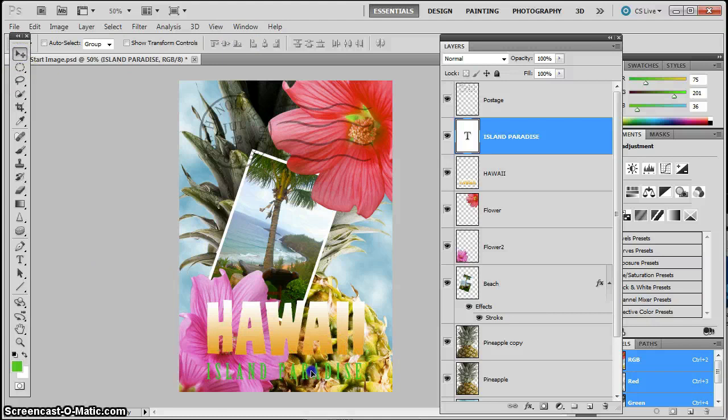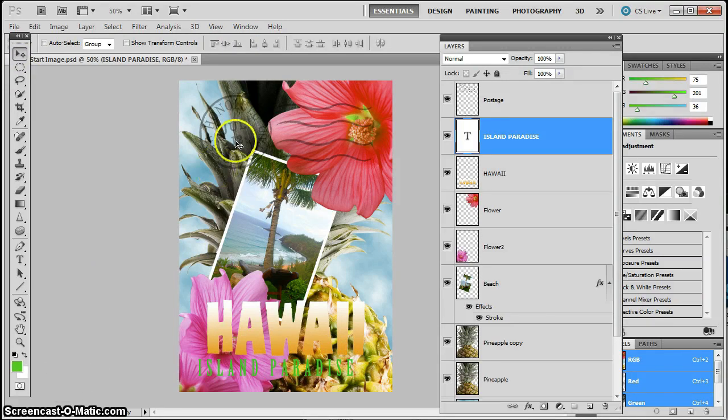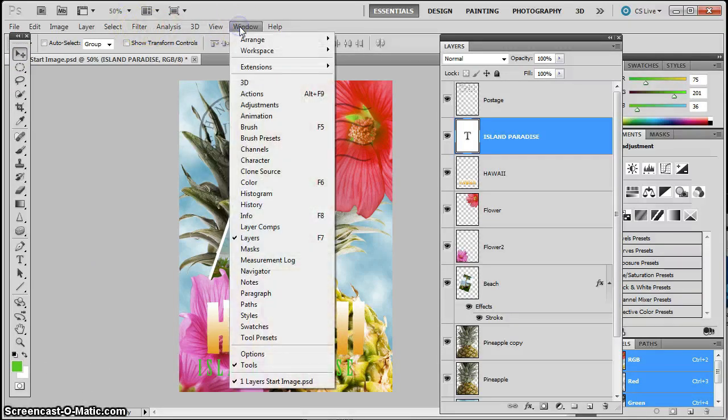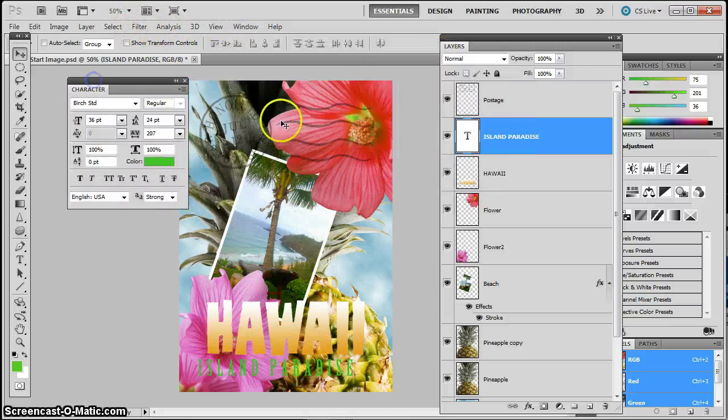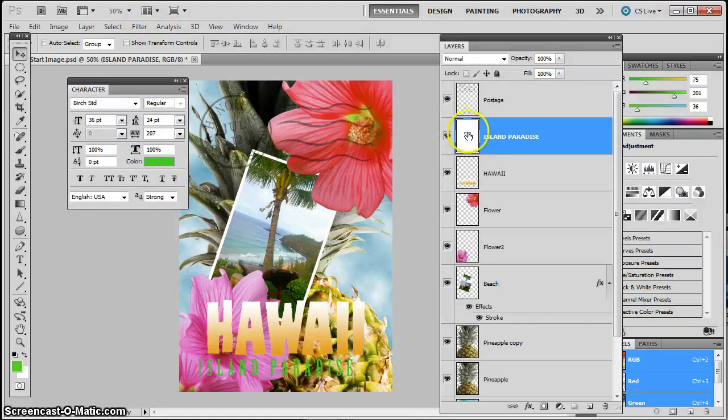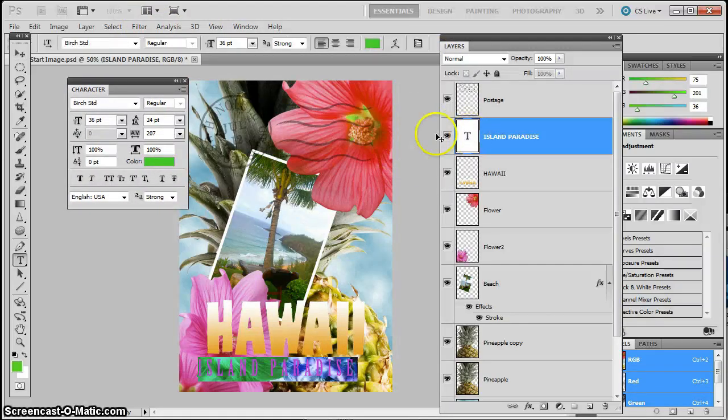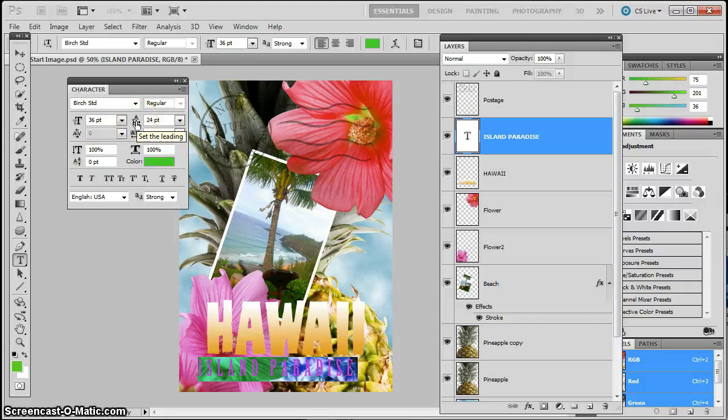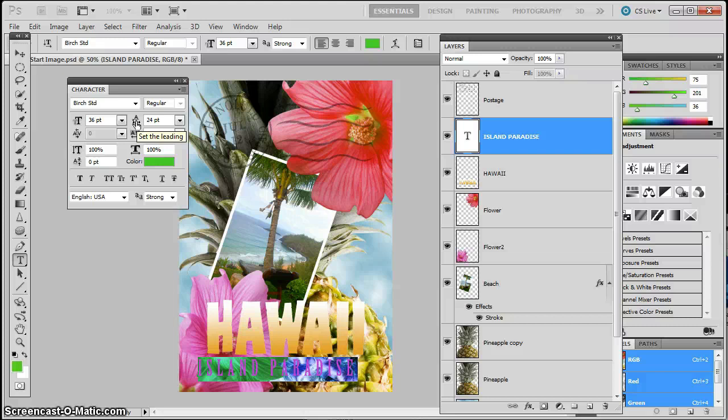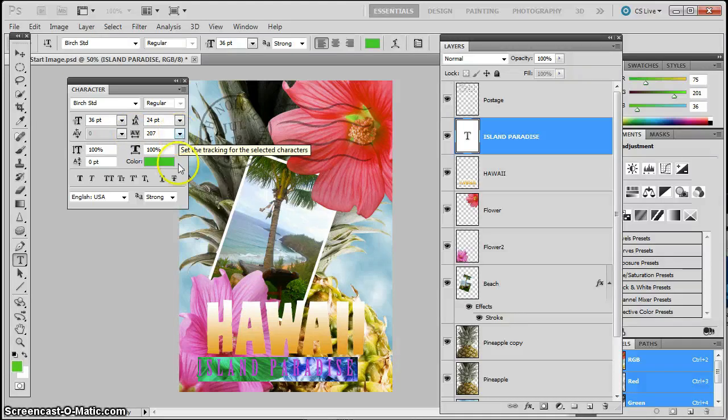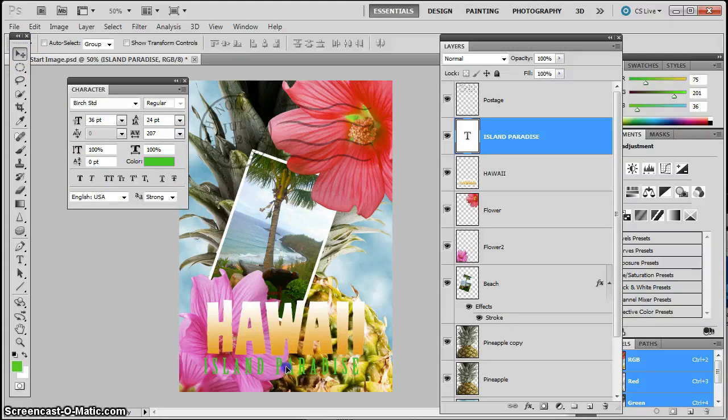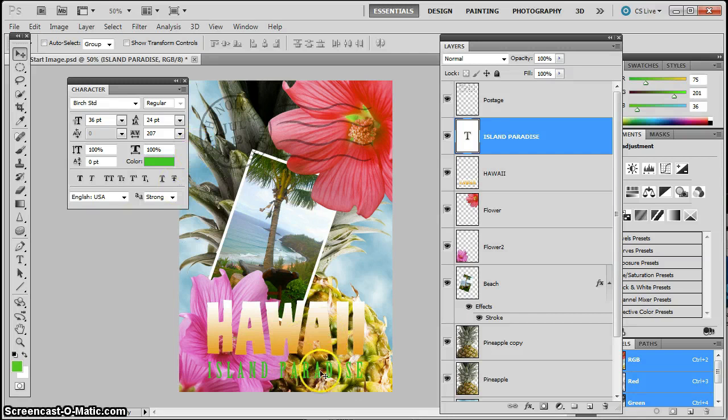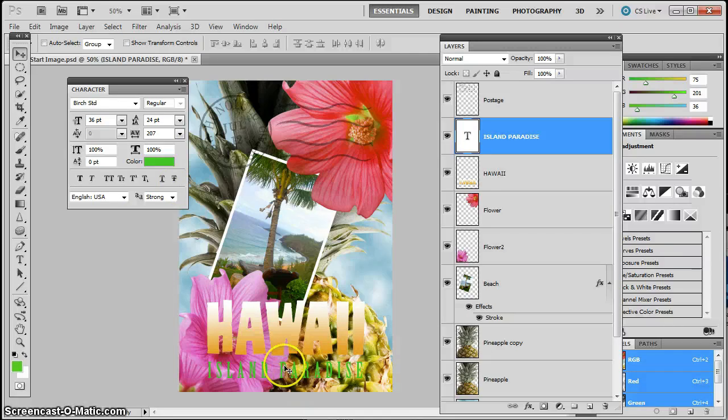But I want to do some additional changes to my lettering, so I'm going to go to Window, and I'm going to go to Character. Now I need to select my lettering first, and I do that by double-clicking on the T, and I'm going to change a few things. This here allows me to change the distance between two lines of text. I don't have two lines of text, so I'm not worried about it. This one here allows me to change how far or how close my letters are. So I want my letters to pretty much line up with the H and the I in Hawaii.